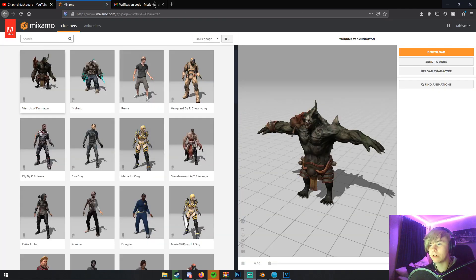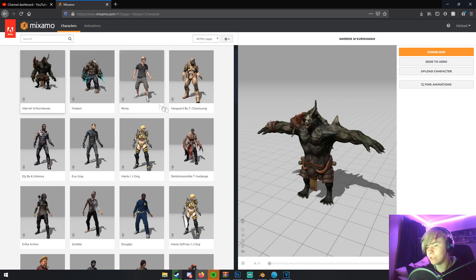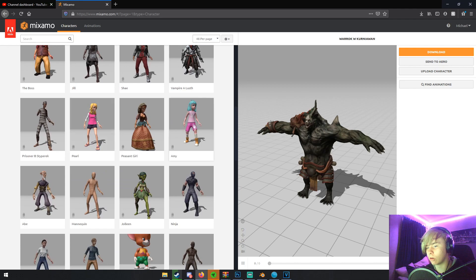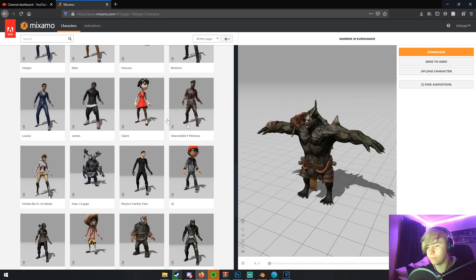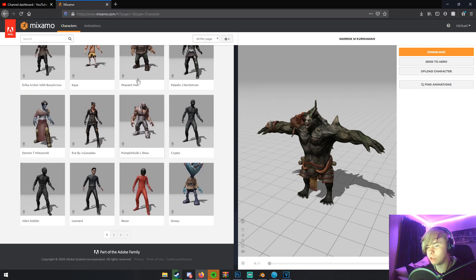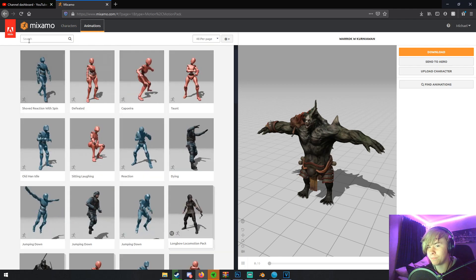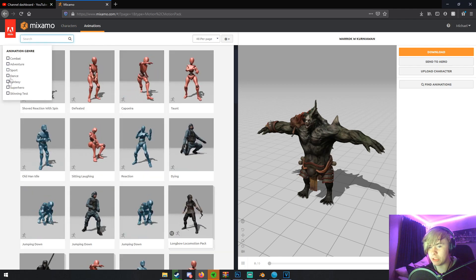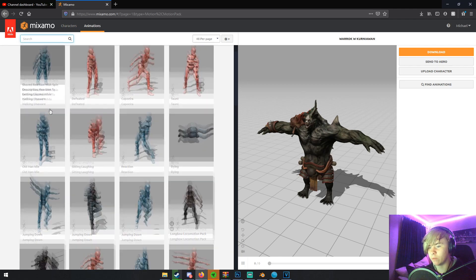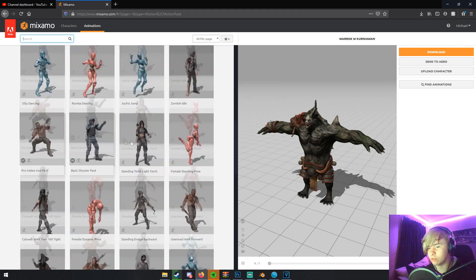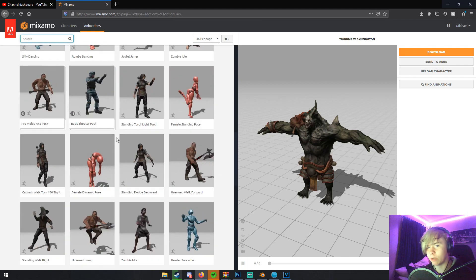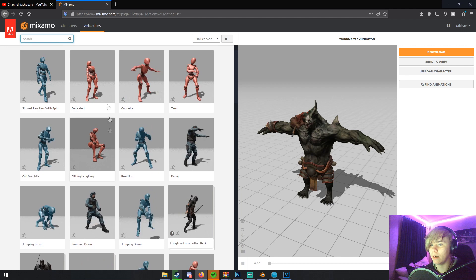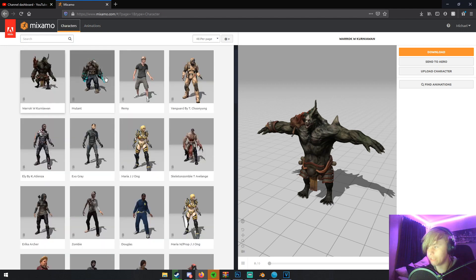Once you log in, you'll be at this page or something very similar to this page. And already, you can just pick any of these characters that are already here if you want. You can use any of these for your scene. And once you pick your character, you can go to animations. You can search for animations or you can pick a genre to browse from. They have tons of animations to choose from. These are pre-made animations. You can just put them right in Blender and they'll work. But that's not what we're here for today.